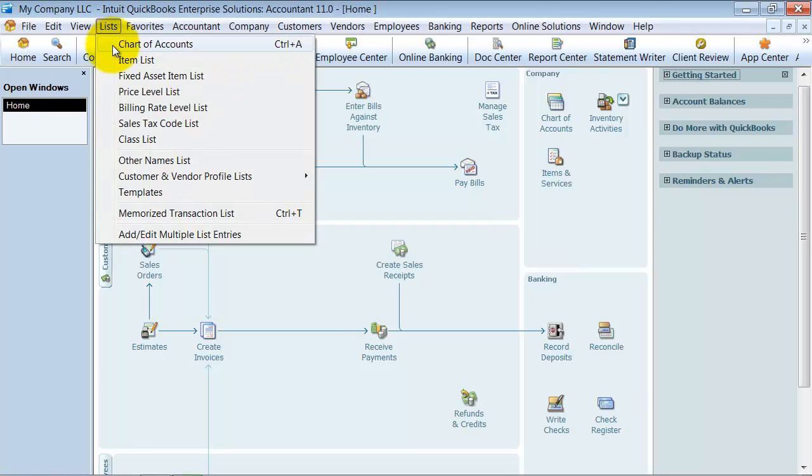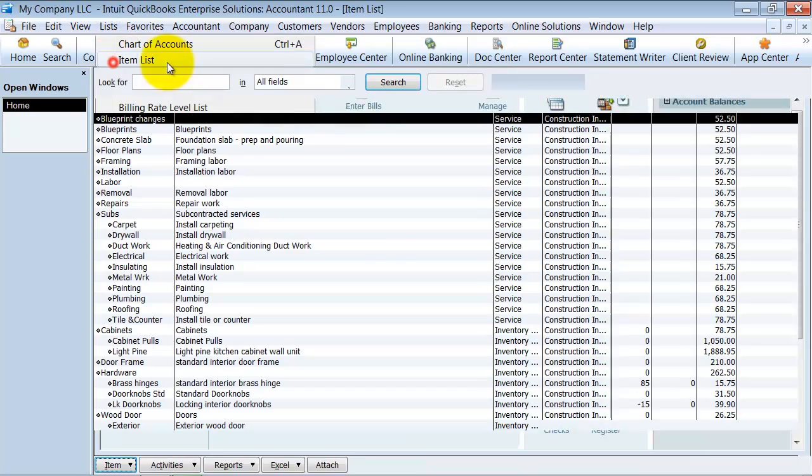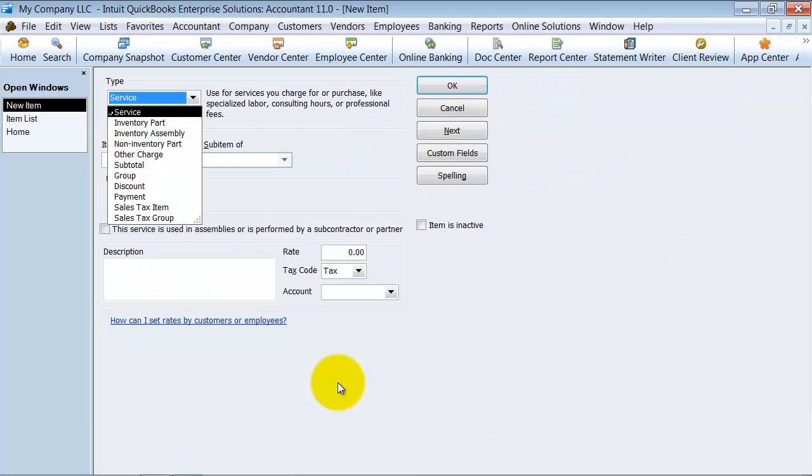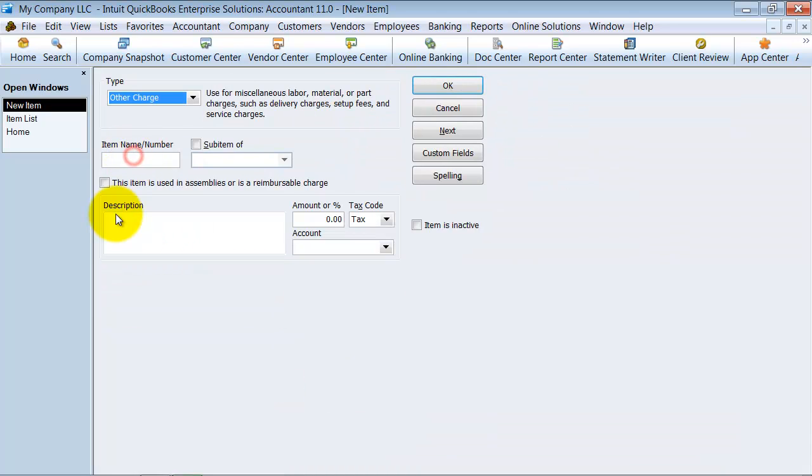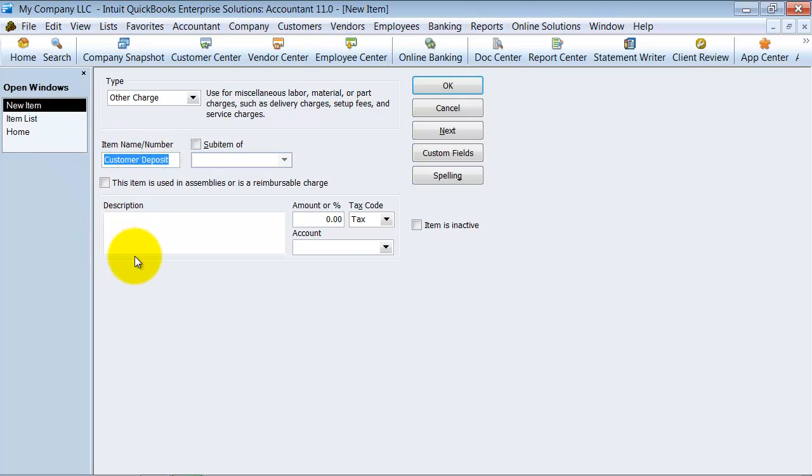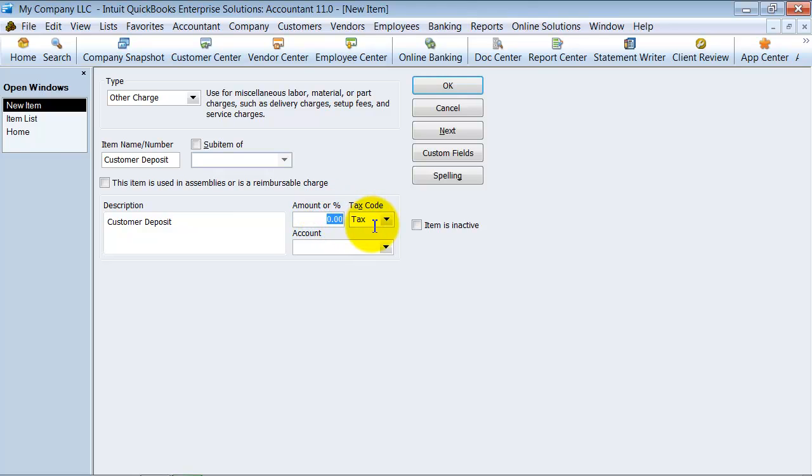So first things first, we want to go ahead and create a new item called customer deposits. So I'm going to go in here and push Control N. It's a new item. It's an other charge, customer deposit. So if you want it to always be 25% or want it to default to 25%, 50%, you can put that here so it defaults.